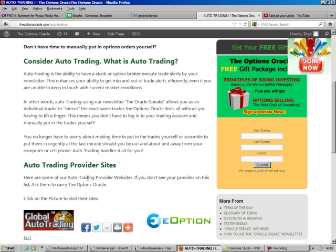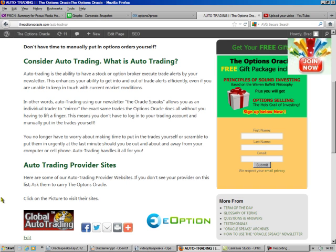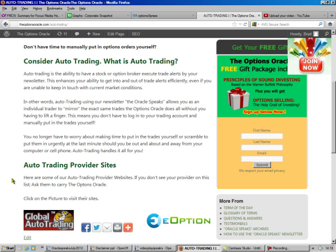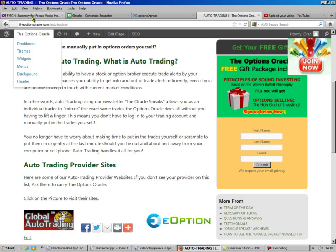Now, I'm showing you this. If you don't want to do it yourself, or you don't want to learn it, you can go to our third-party provider sites, Global Auto Trading and E-Options. They're completely different companies, but they follow my trades, so you sign up for the newsletter, and whenever I make a trade, your account will make the same exact trade.